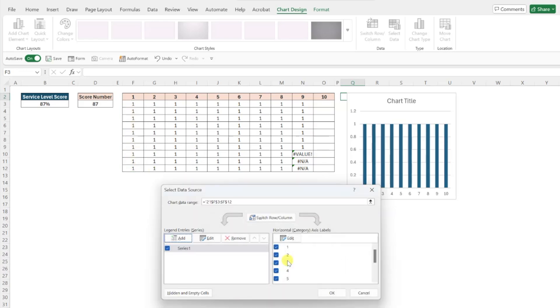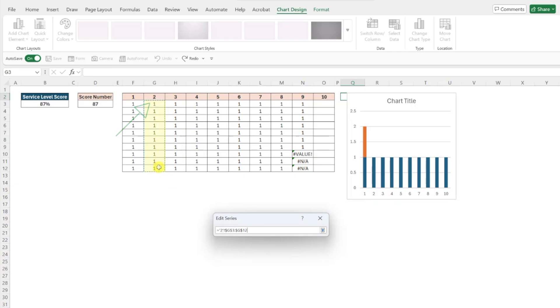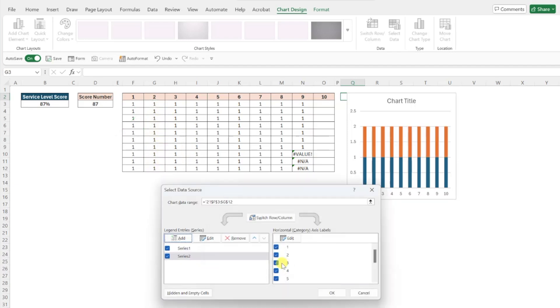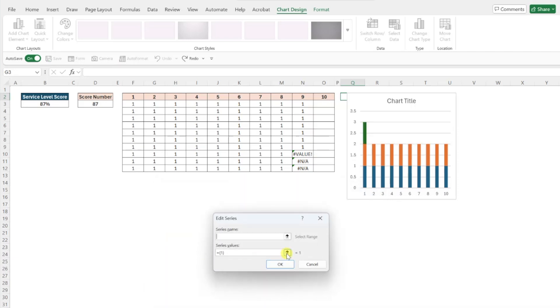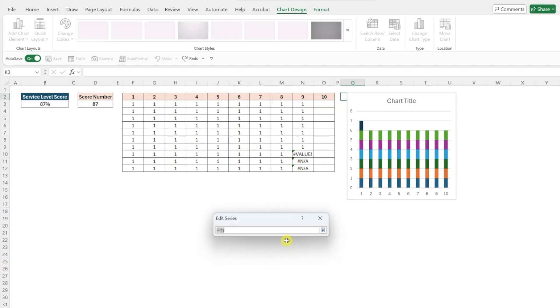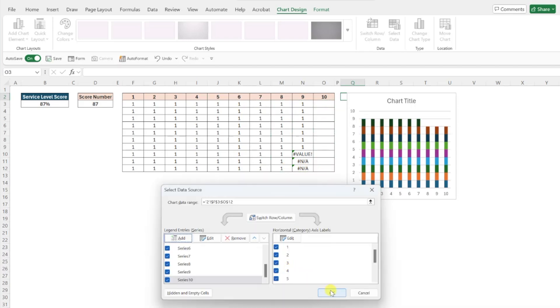Now that we've added the first column, repeat this for the second by pressing the add button again, selecting the series values box, and this time selecting the second column. Repeat these steps until all 10 columns are added to our chart. I'm going to speed this up for the sake of time, but once you're finished, you should have 10 new data series stacked in your chart. Now that we've added our data,